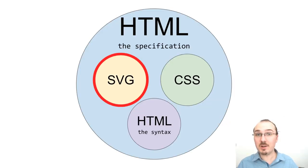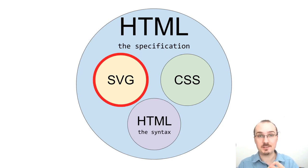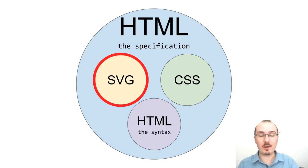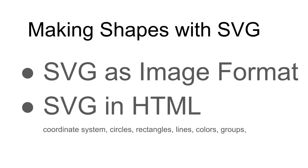That's as much detail as I'm going to go right now for HTML and CSS. Now I'd like to talk about SVG, Scalable Vector Graphics. We're going to make some shapes on the screen with SVG. But first, I'd like to talk about SVG as an image format. And then we'll do some SVG in HTML, where I'll talk about the coordinate system. We'll make some circles, rectangles, lines, give them different colors, and so on.